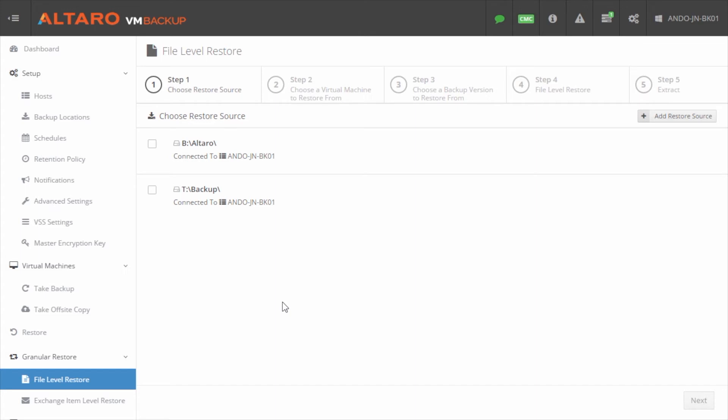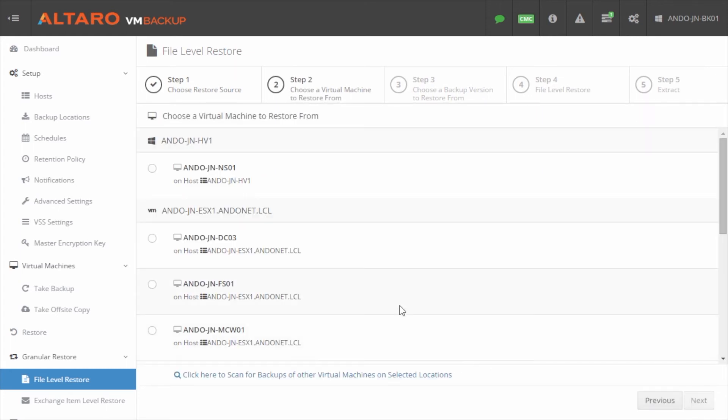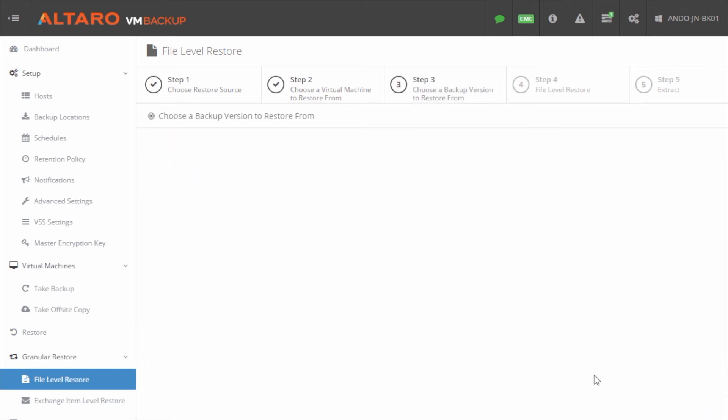Go to file level restore and you're going to find that the wizard is very similar up until about step four. Really the only differentiation is steps four and five. So let's just step through this wizard. The first thing I'm going to do is I'm going to select the backup source that I want to pull the file from. I'm going to click next. And again, I'm going to choose a specific virtual machine that I want to pull the backup from. I'm going to click next.